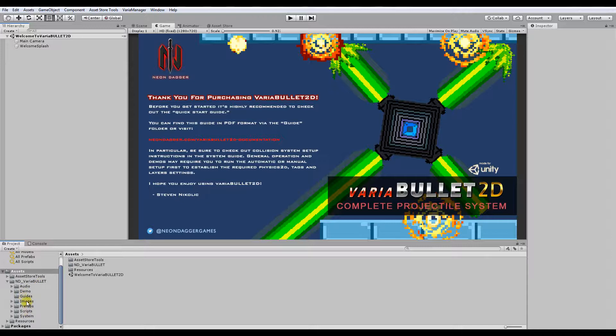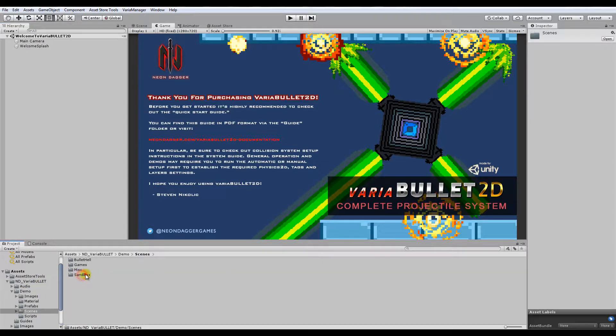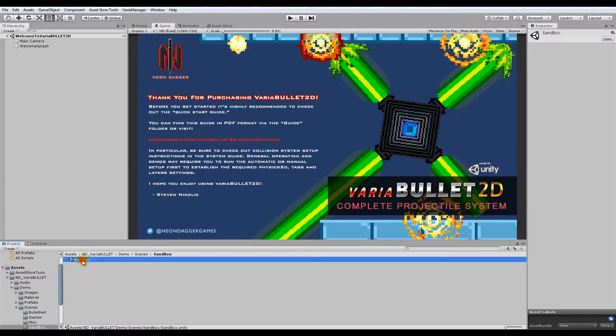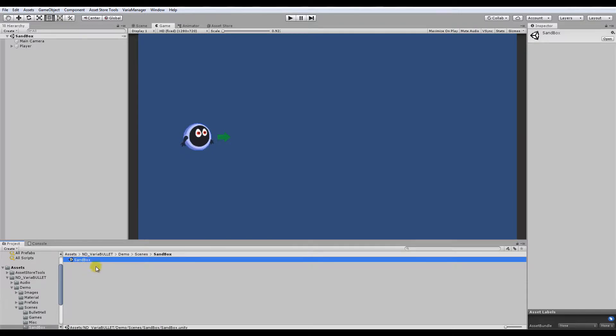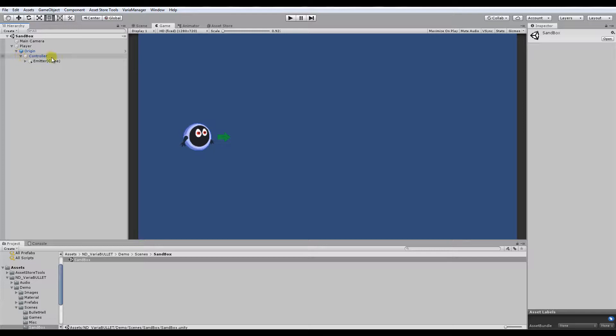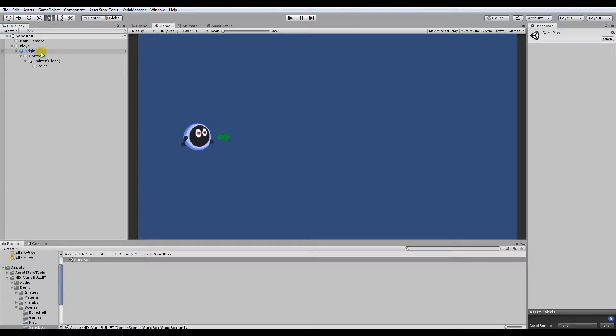So start off, just for demonstration's sake, we'll go to the sandbox here, which is just basically a preset. You have the controller actually is what I call it. This controls the emitters. Here we have one, this green arrow, one emitter.